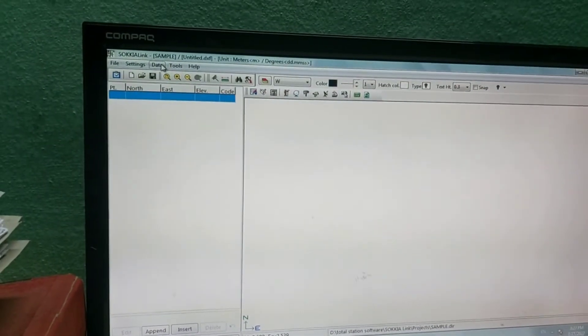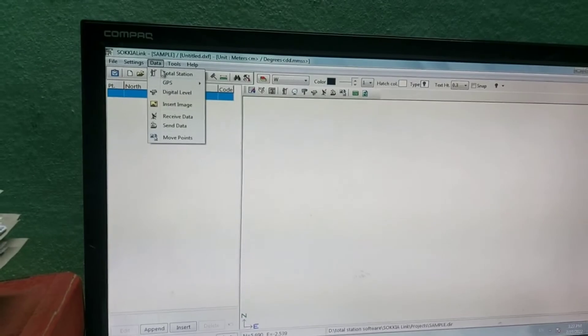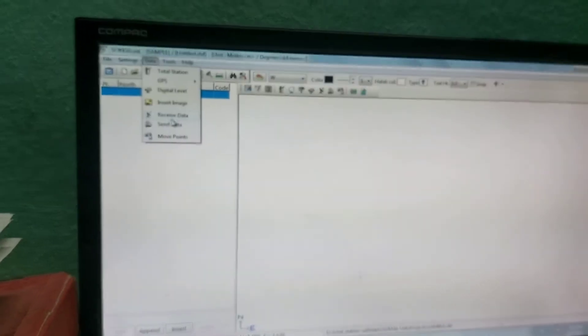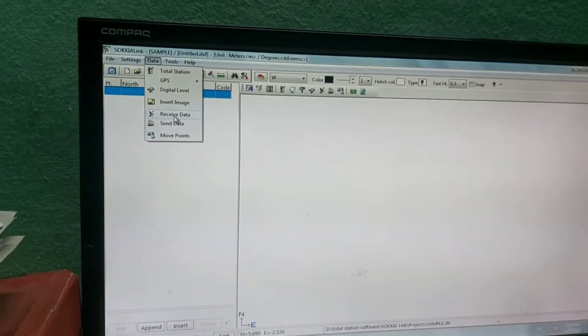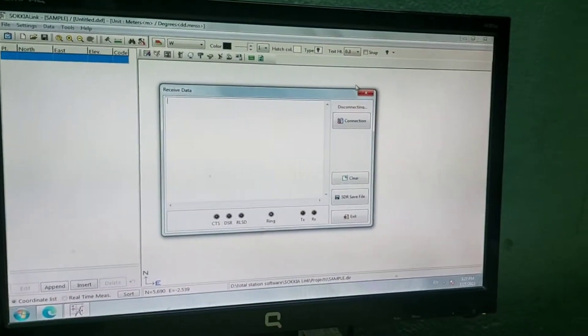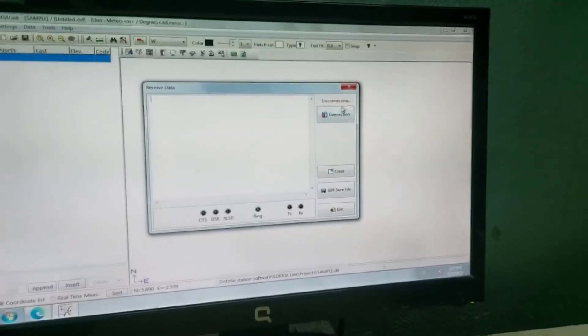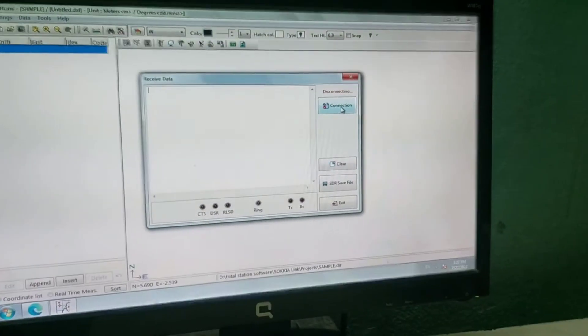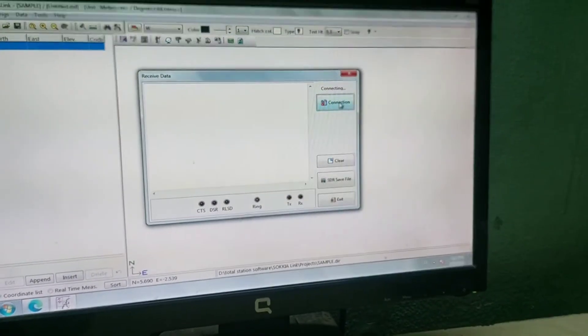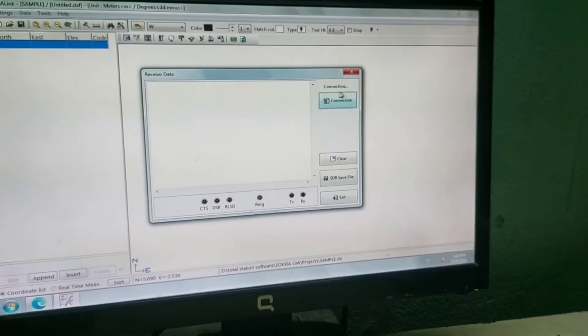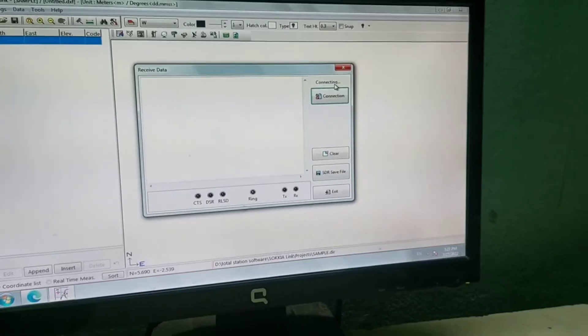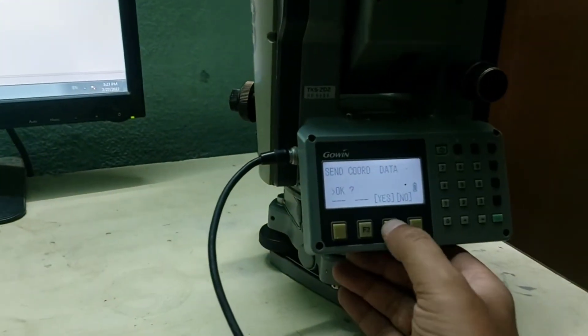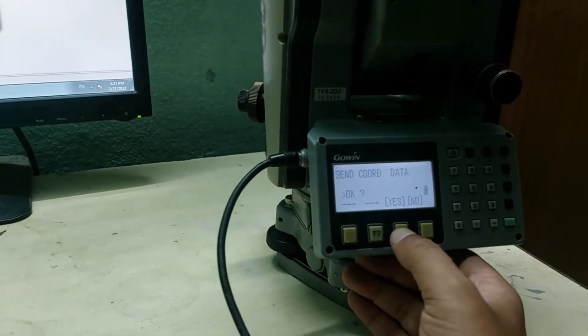I need to go to Data and then there is a Receive Data option. Go to Connection. Now there you will see the connecting option. After this you can send it or press S on the total station.